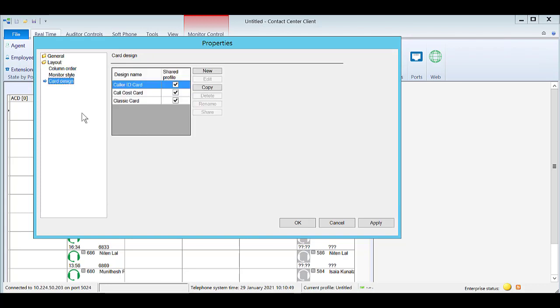Notice the existing card designs in the system. You can select and apply a particular design to see how it looks on the dashboard.